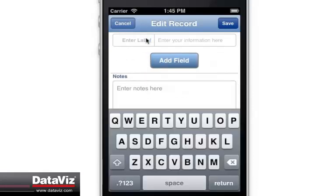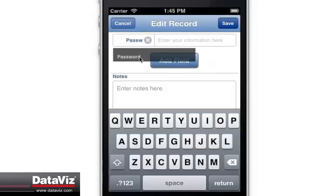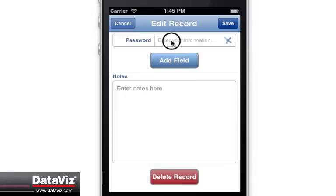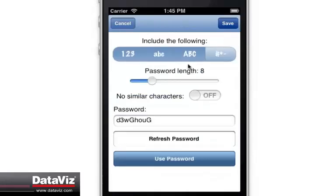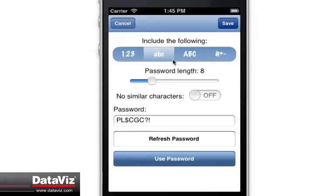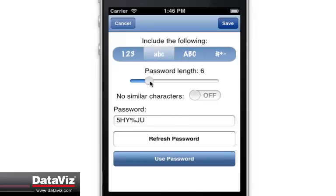Once you select the password field label, you can use the password generator by tapping the icon to the right of the field. There are multiple customization options and the ability to refresh until you find a password you are satisfied with.